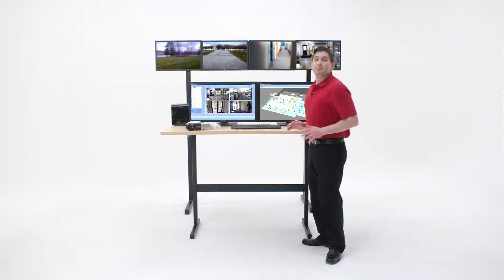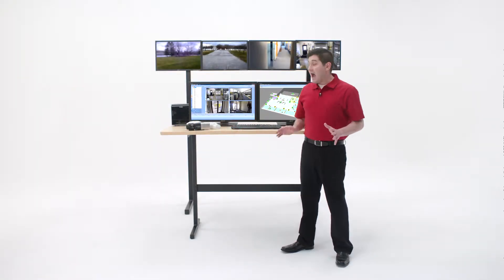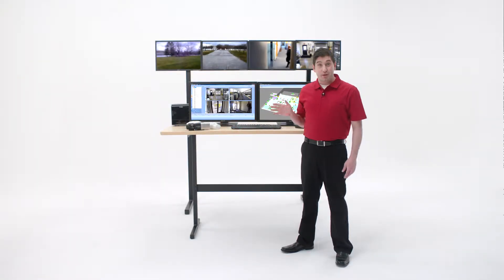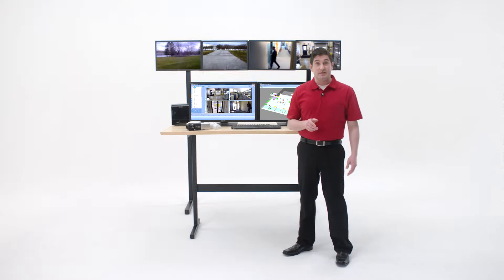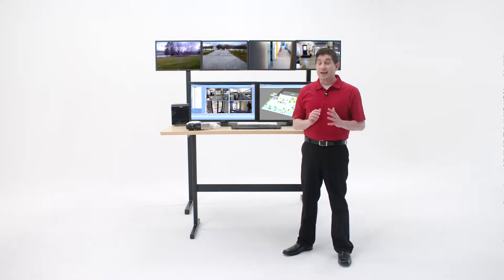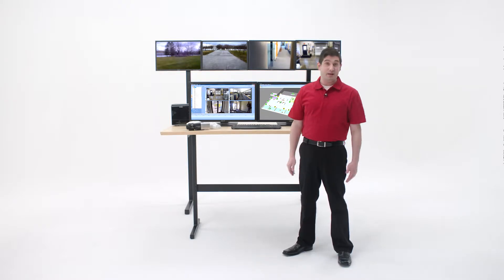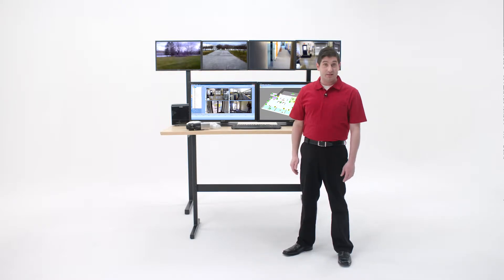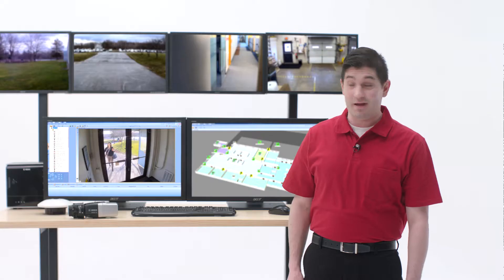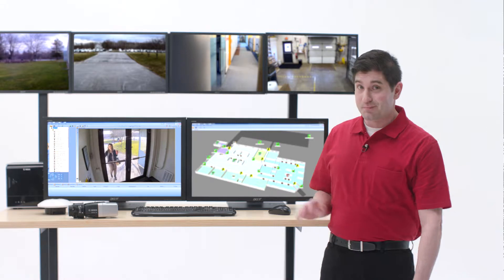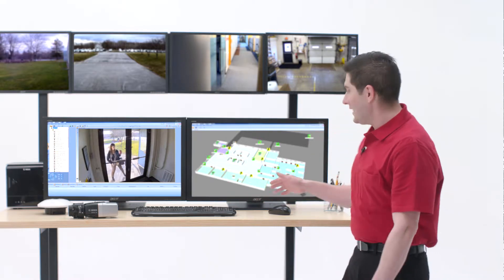Oh hey! Check this out. I just got this new Bosch security system and I can't believe how much it's changed things here at the office. I mean it's pretty amazing.